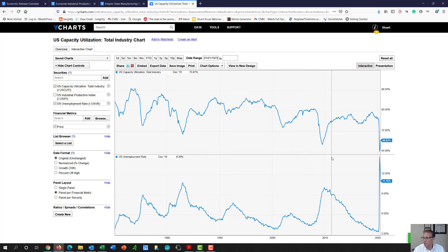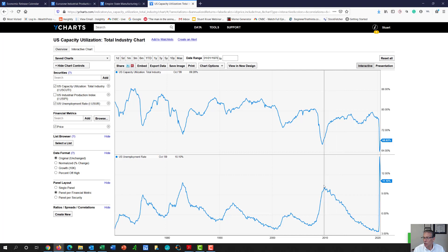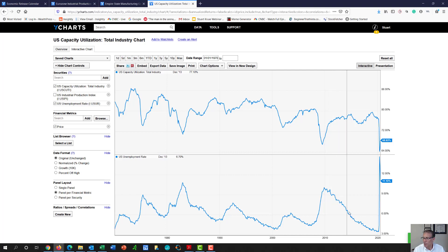And here you had another V-shaped recovery in the capacity utilization, but you had quite some time. You didn't quite have a V-shaped recovery on unemployment. So it took quite some time for it to trend down.